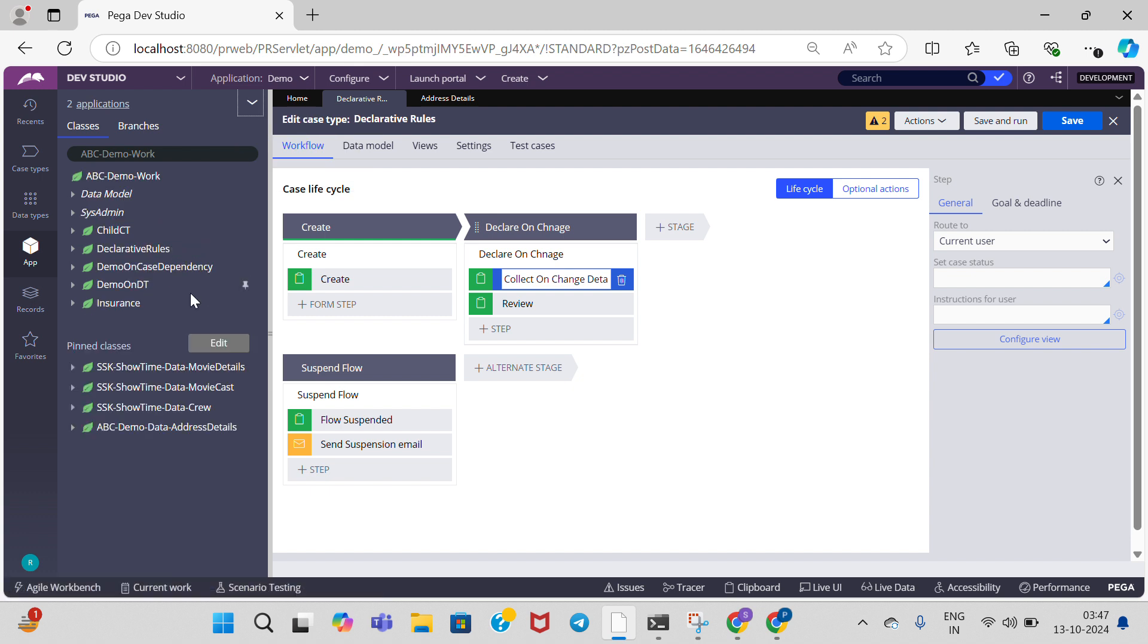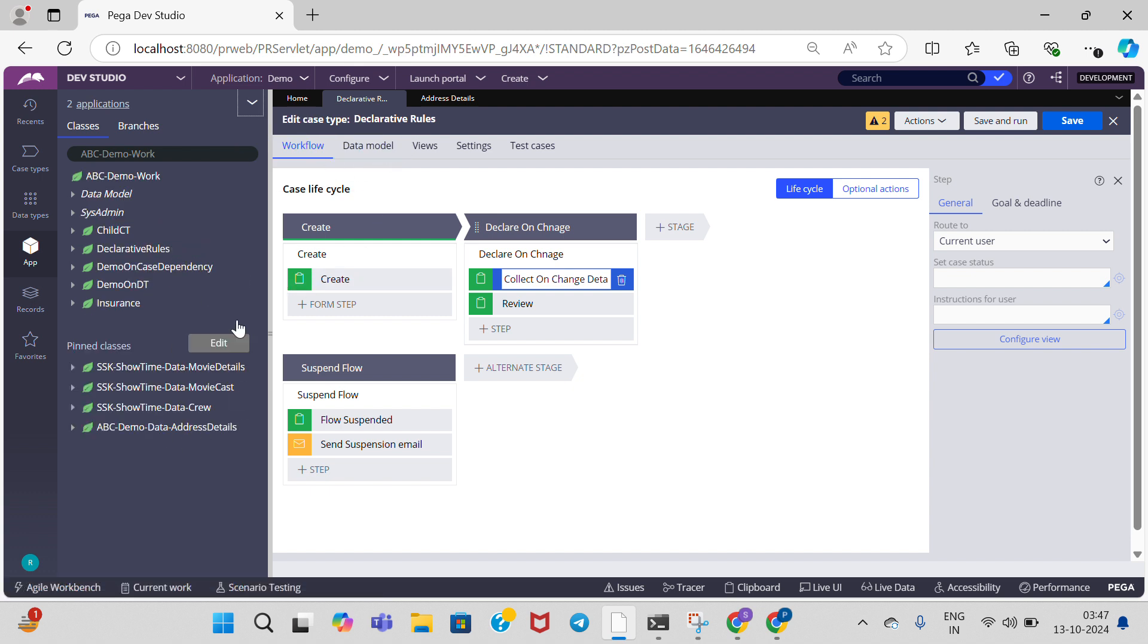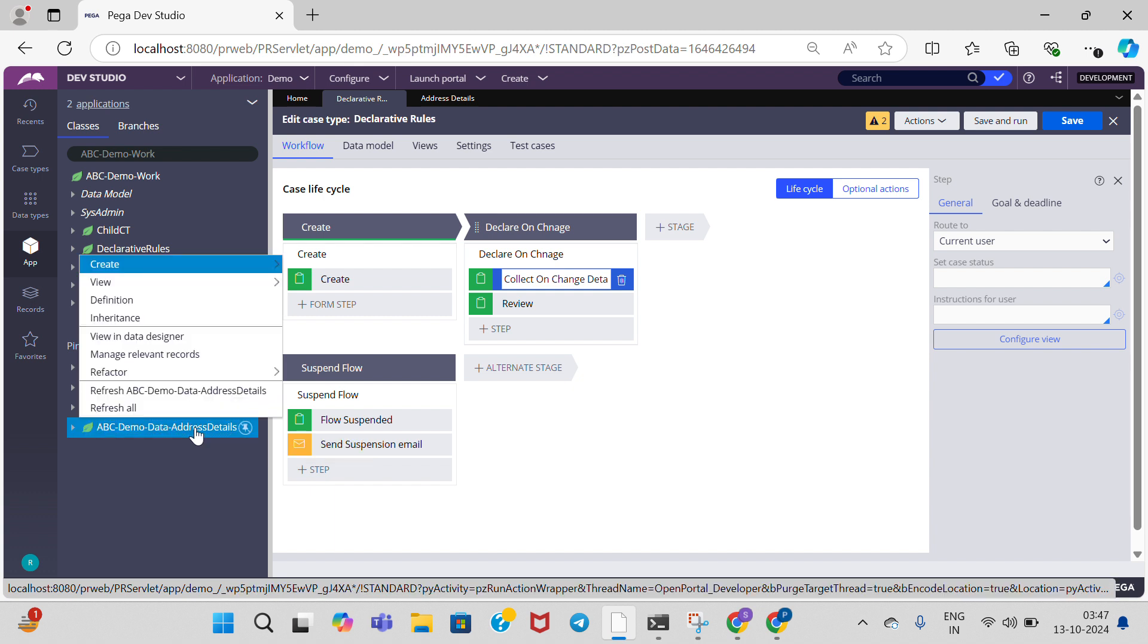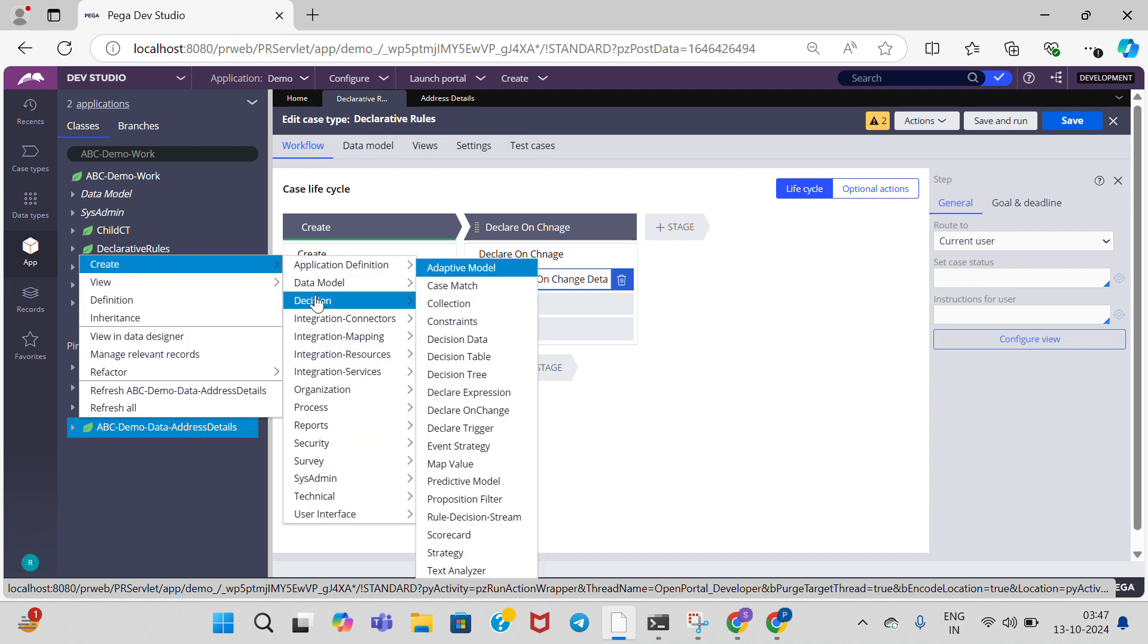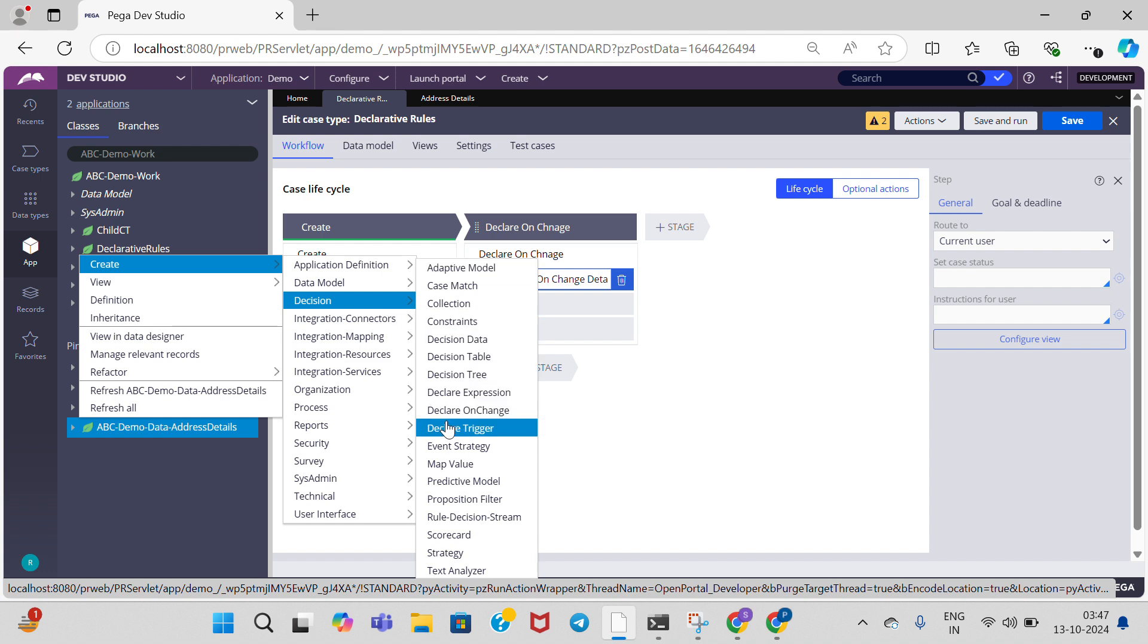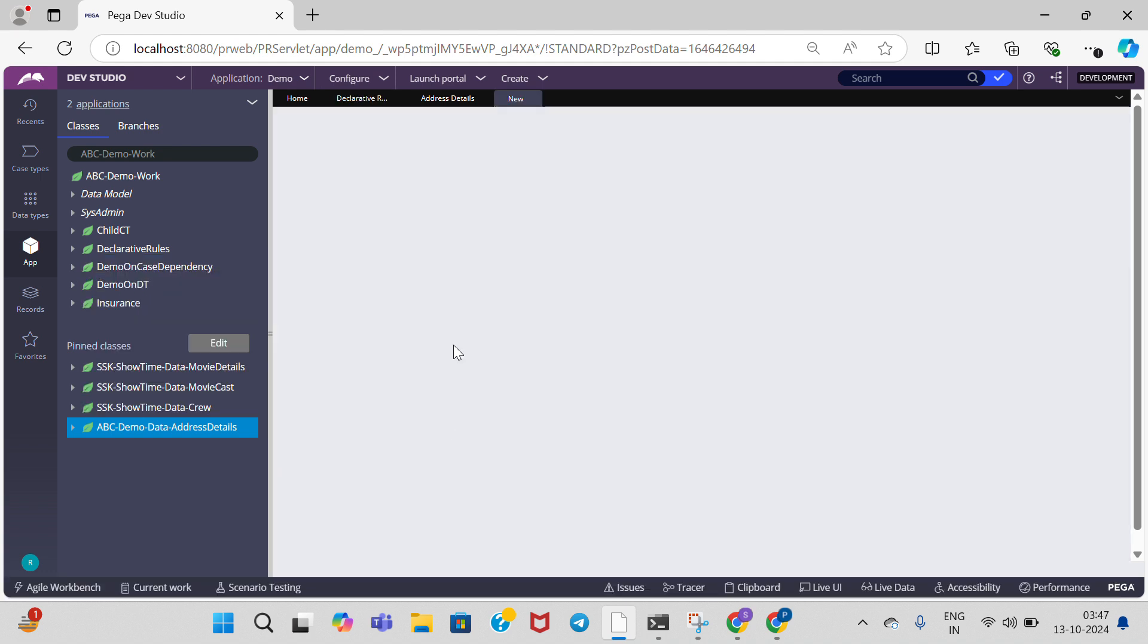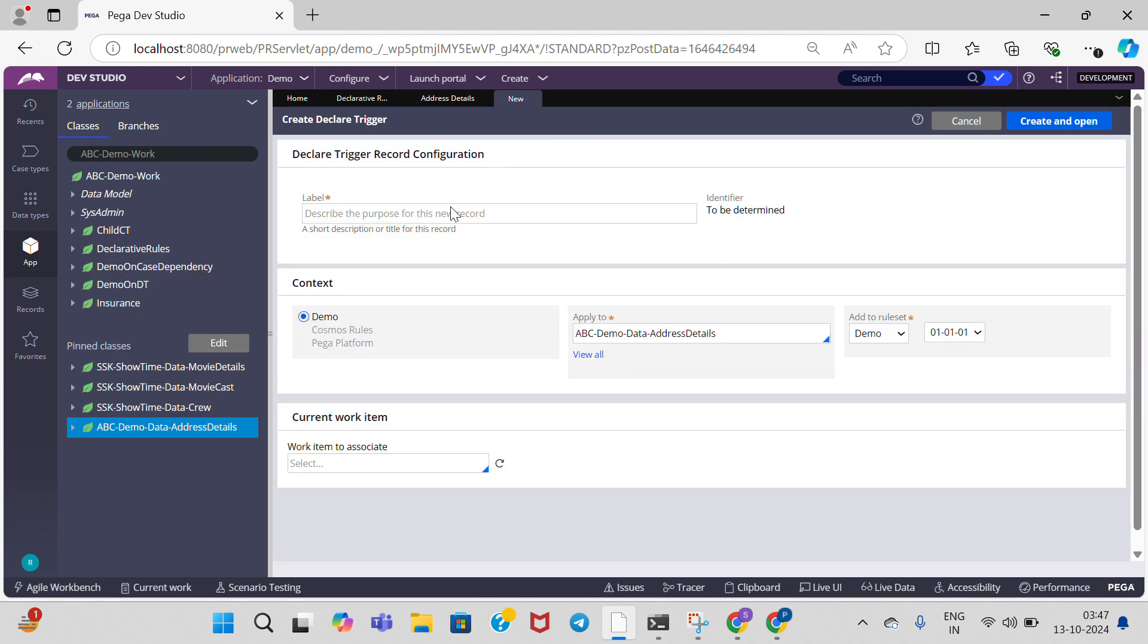I am going to create a trigger rule on the data class. In order to create the trigger, right click on the data class, create. It belongs to Decision rule category, Declare Trigger. Give any name for the label. I am going to give the label as Test Trigger.